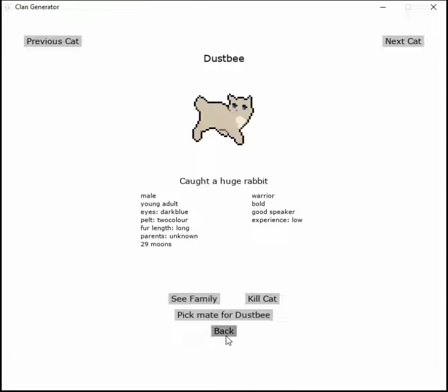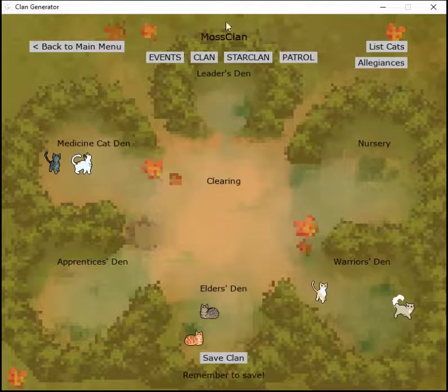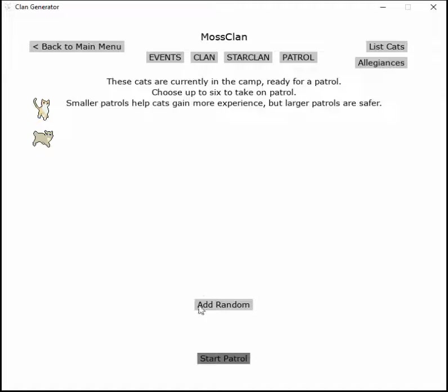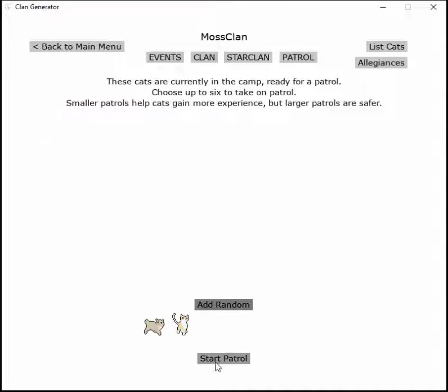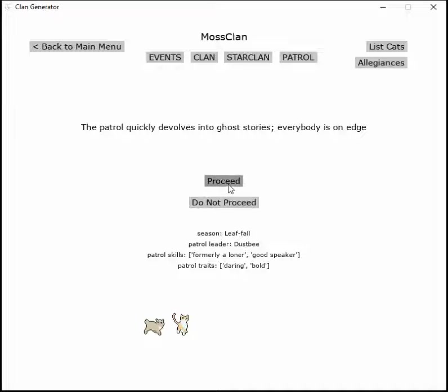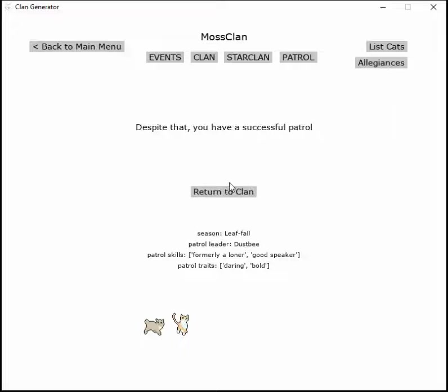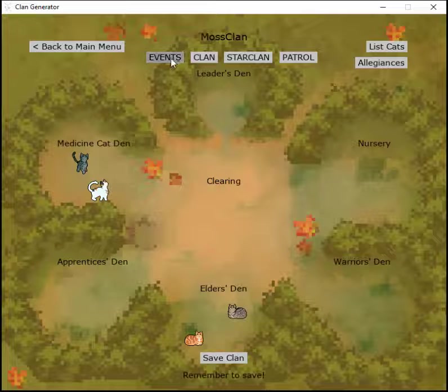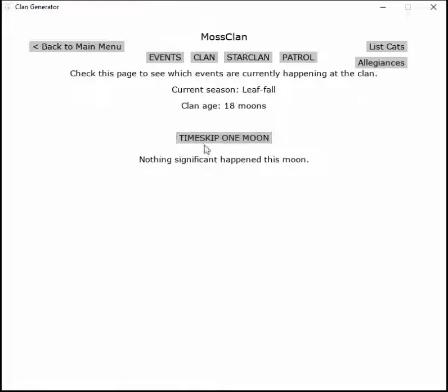Dustbee should go out on patrol with the new one and let's see how they hit it off. The patrol quickly devolves into ghost stories, everyone is on edge, but despite that you have a successful patrol. Let's go to next moon, nothing happens.